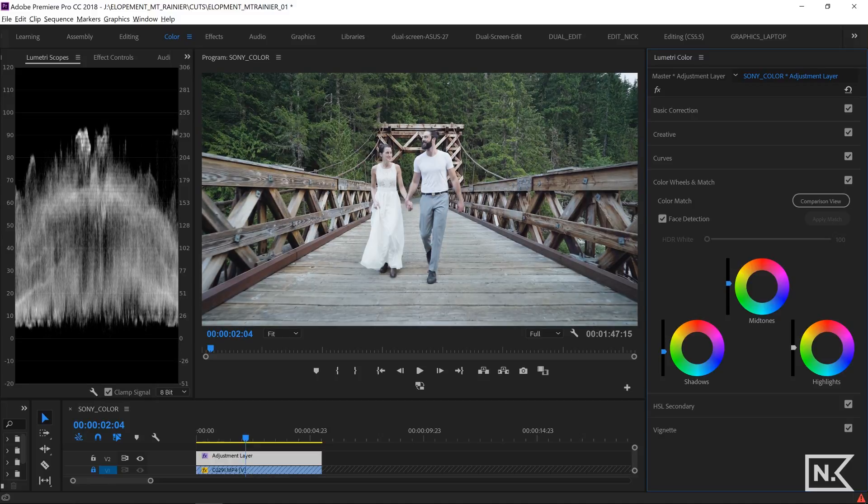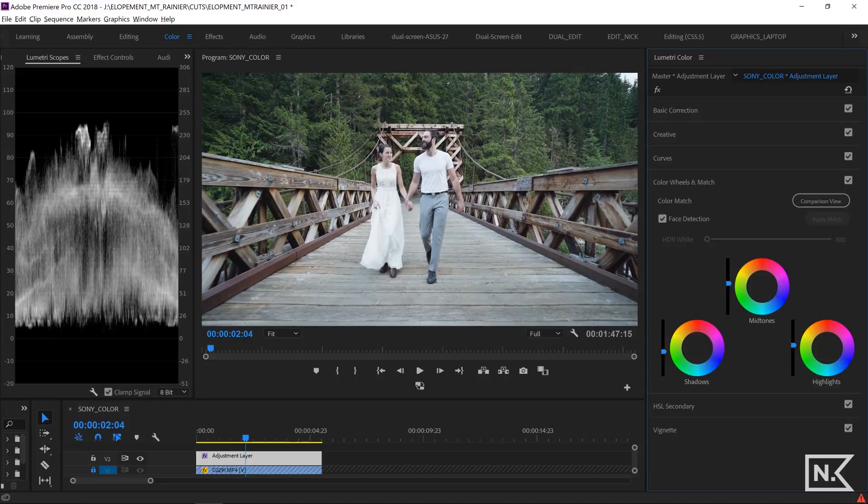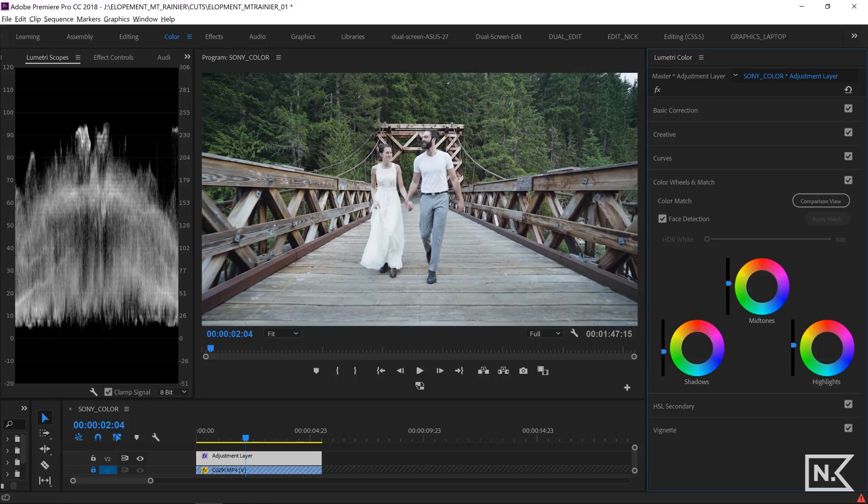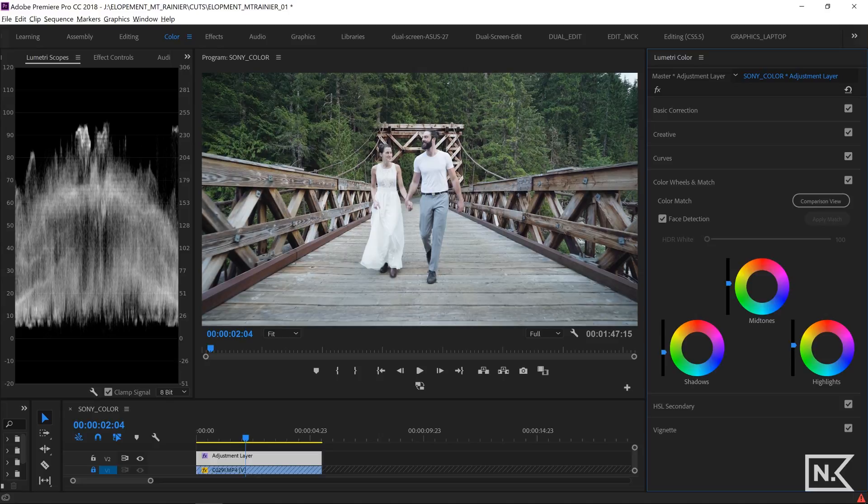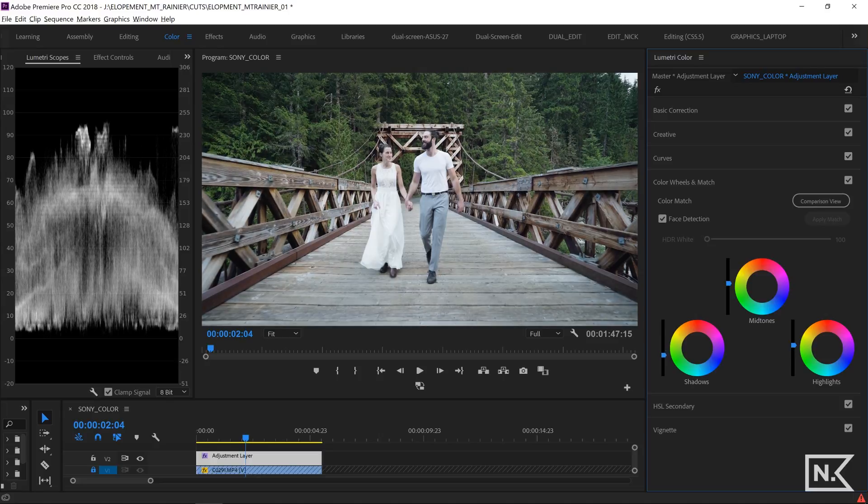It's a little much for me right there. I'm going to play with the highlights, bring them up, bring them down just right about there. And I'm going to bring the shadows down a little bit more.